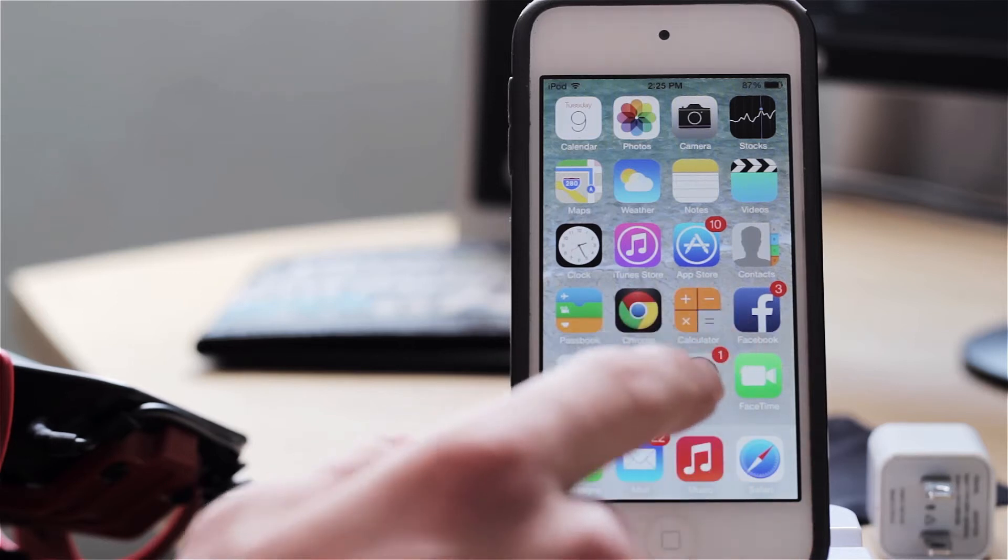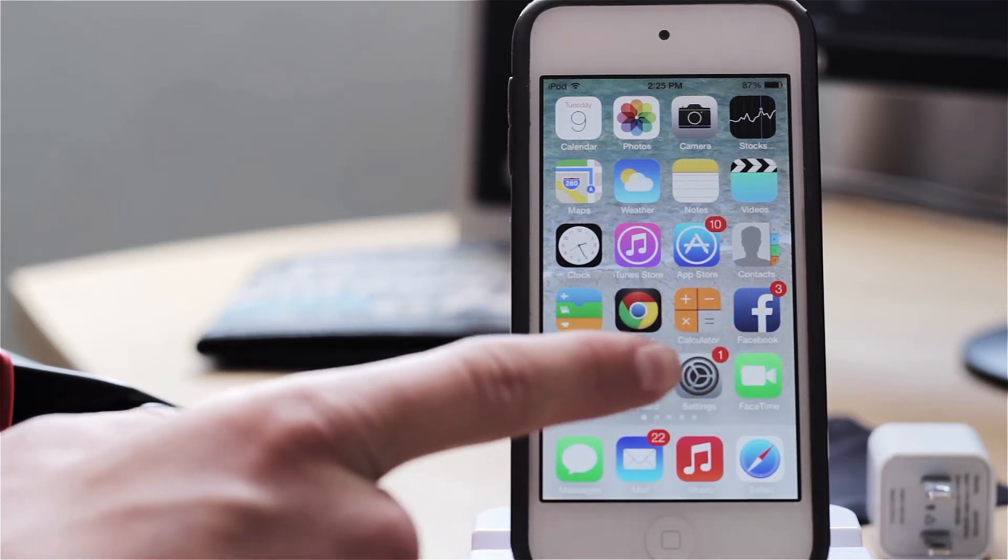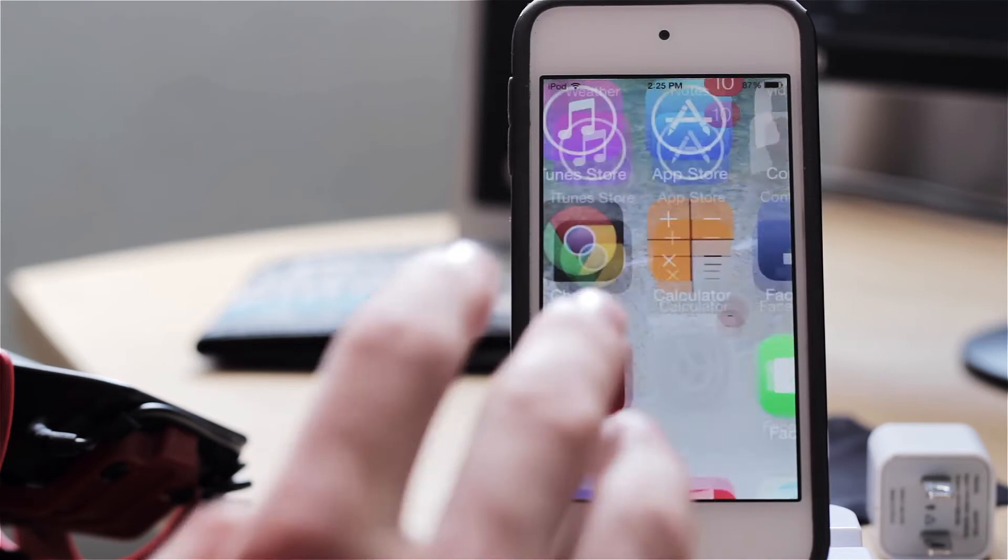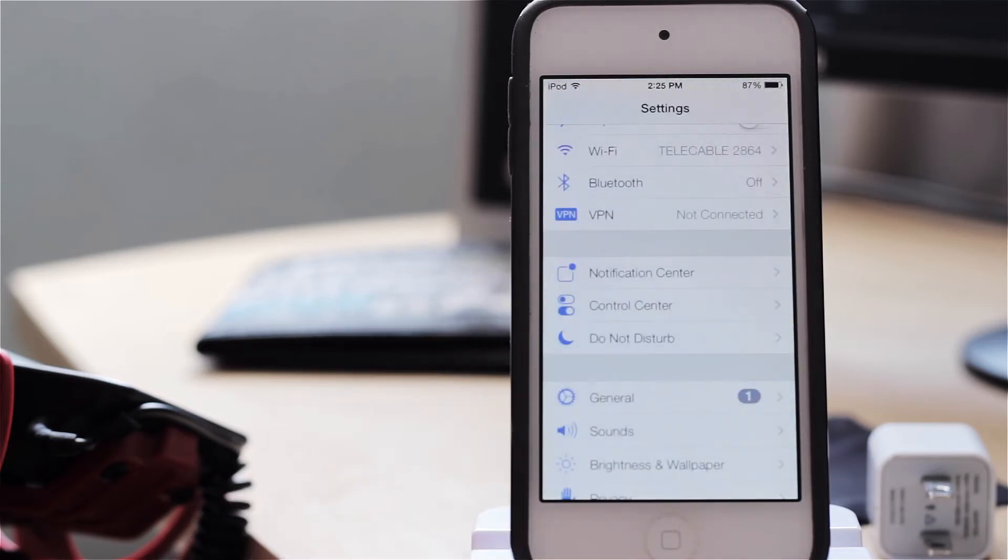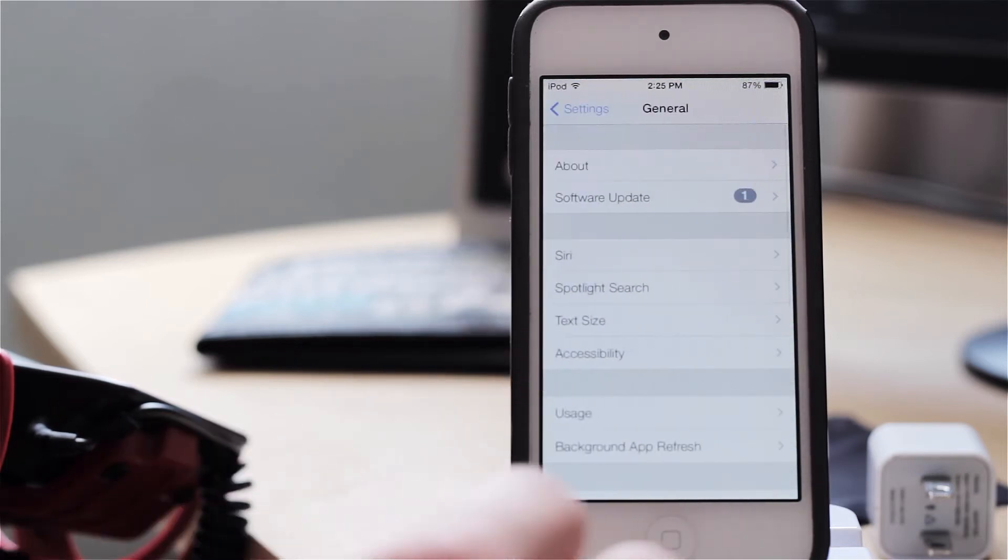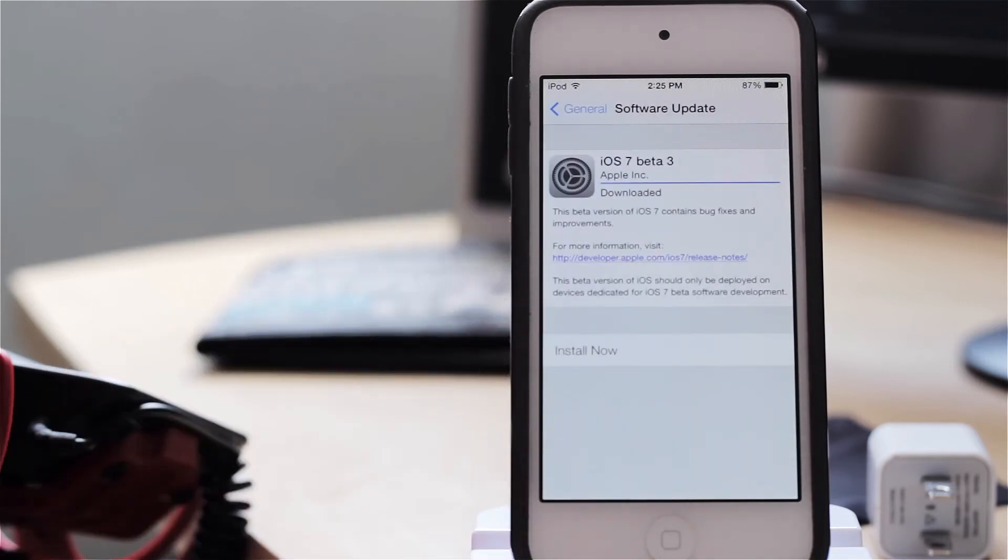So let's go ahead and go to Settings. As you can see already I have the little badge indicating that there is an update available for my iPod Touch. And right here if we go into general and we go under software update,